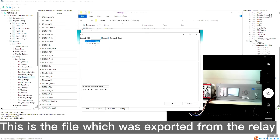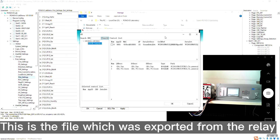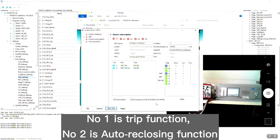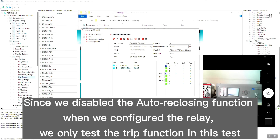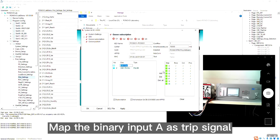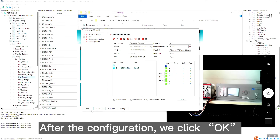This is the file which was exported from the relay. Click num0 and then click OK. No.1 is Trip function, No.2 is Auto Reclosing function. Since we disabled the Auto Reclosing function when we configured the relay, we only test the Trip function in this testing. Then clear all the mappings of the previous testing, and map the binary input A as Trip signal. After the configuration, click OK.